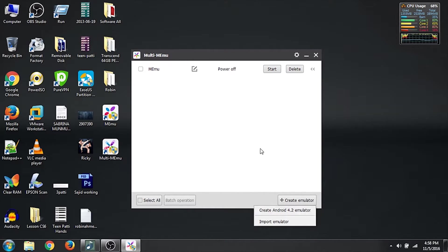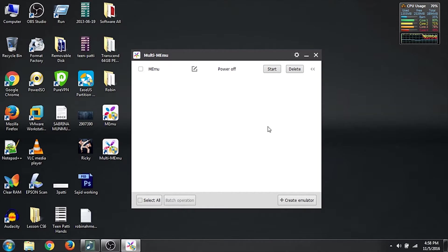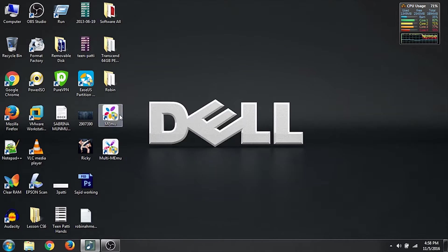So in one PC you can run four Android operating systems or more than that. It depends on the configuration of your computer — if you have greater RAM and a better processor, then you can run as many as you want. I will run one because I am running it on a laptop which is Core i3 with 4GB RAM. So let's close this and we will double click on Memu to start our emulator.